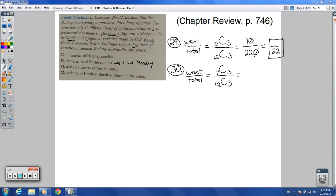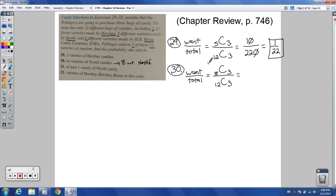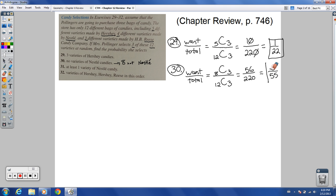I was getting confused there — it says no varieties of Nestle. So there are 5 Hershey, 4 Nestle, and 3 Reese. That means 8 are not Nestle. So we have 8 choose 3, which is 56, over 12 choose 3, which is still 220. Reducing 56 over 220: 4 goes into both, giving 14 over 55. That matches the back of the book.